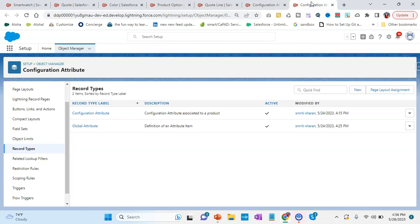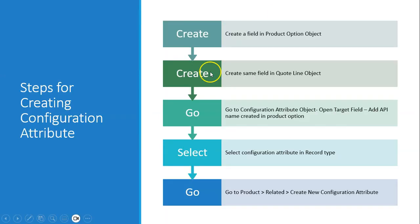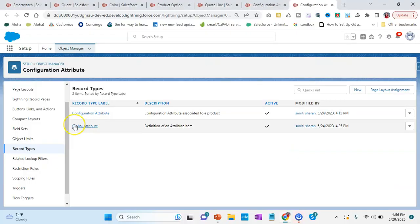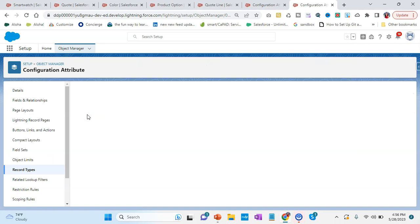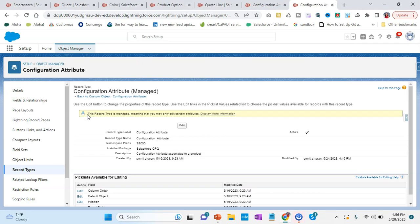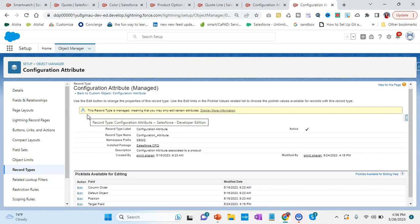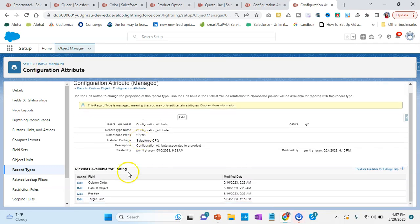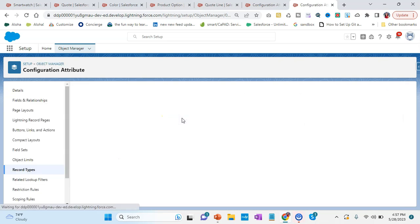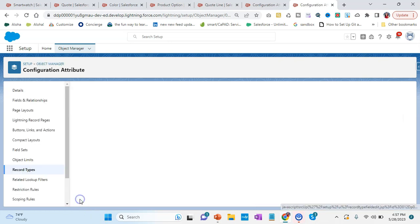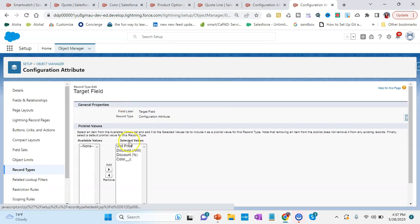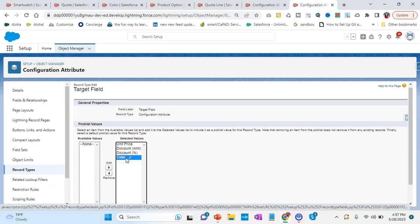The fourth step is to select the record type as Configuration Attribute. You can see if I click on Configuration Attribute there are two record types: Global Attribute and Configuration Attribute. For now I will be adding under Configuration Attribute. In the Configuration Attribute, we have the target field, and in the target field you can see the color being added.